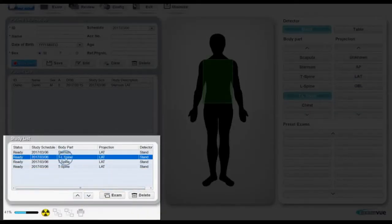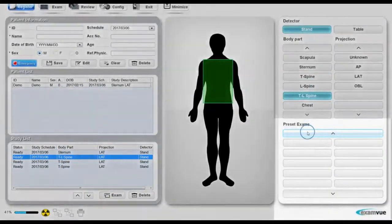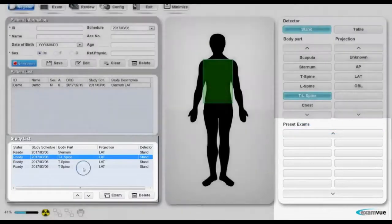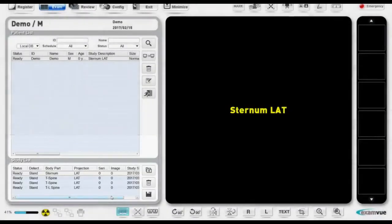You can also set preset exams, which will be a list of several x-rays you take together regularly, such as spinal exams or accident exams. Once everything is set, click the exam button.